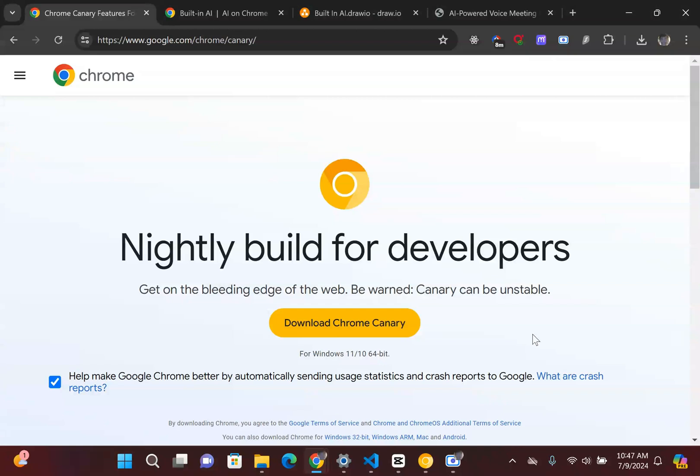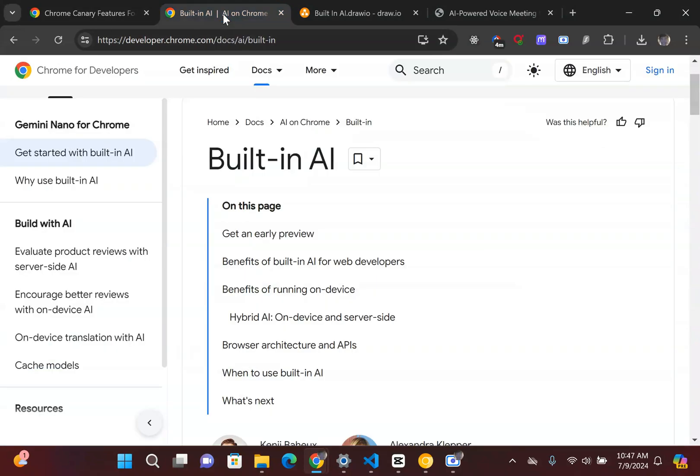Google has this new dev release in Chrome Canary 127, where essentially we have this built-in large language model in our Chrome. What that really means is that you can essentially build or interact with the large language model offline on your device.